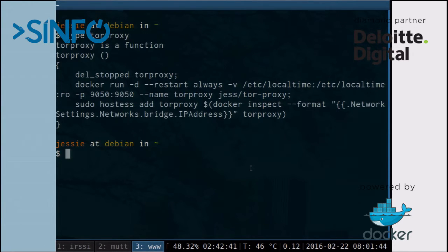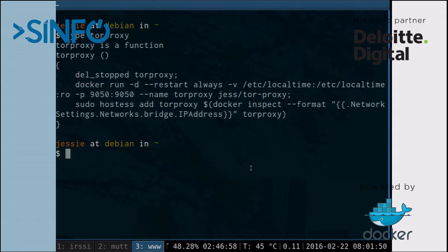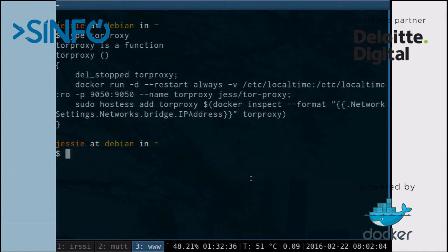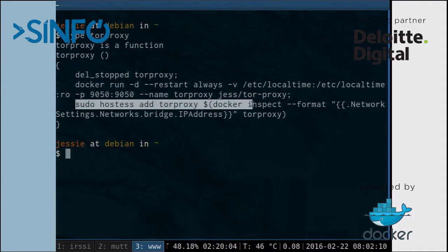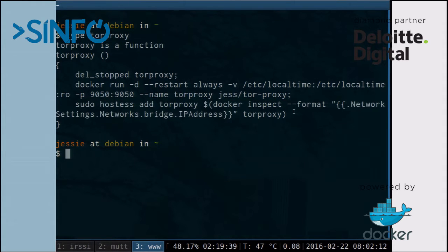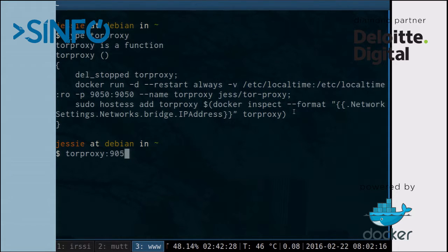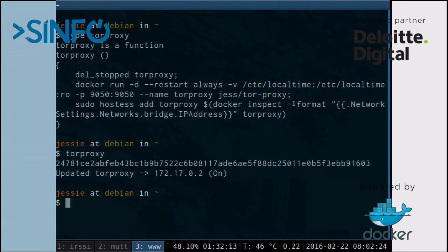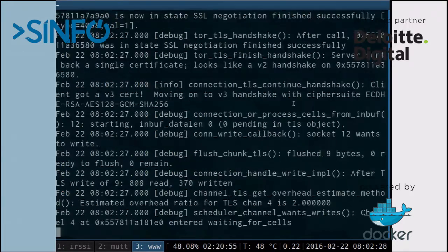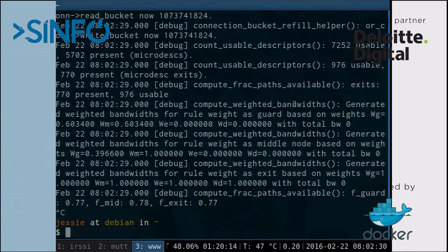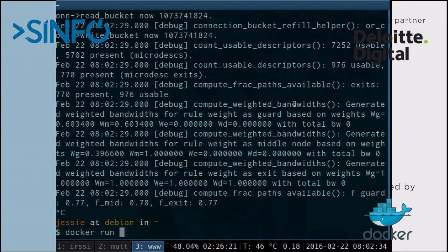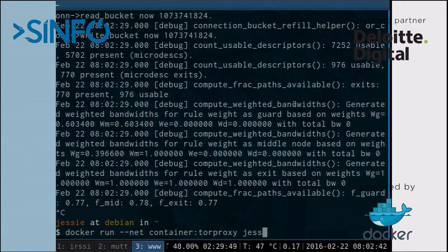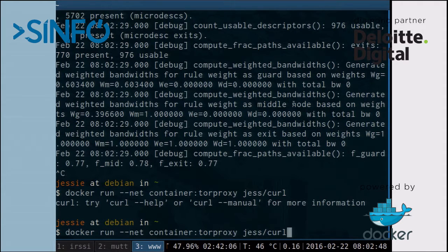I can actually show it with one. I have this helper function that will start a Tor proxy in a container. It's just named Tor proxy. It's going to mount local time and expose port 9050. We wouldn't need to expose it since I'm going to run the next container in the port. But, also, that means that I can ping it from my host. And then this other thing is just adding a line to my host file. So, I can ping it from Tor proxy 9050. It's a helper. I'll start that.